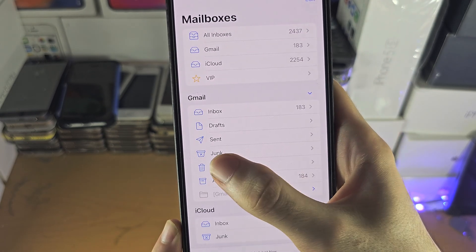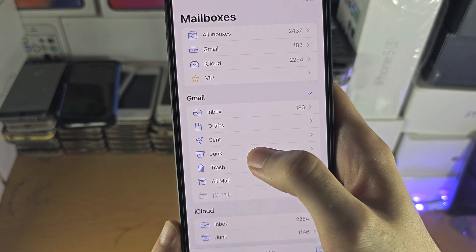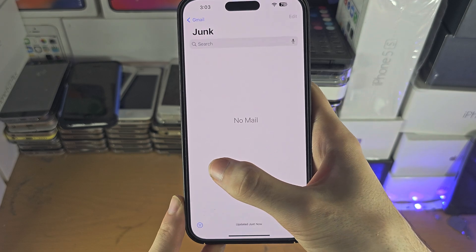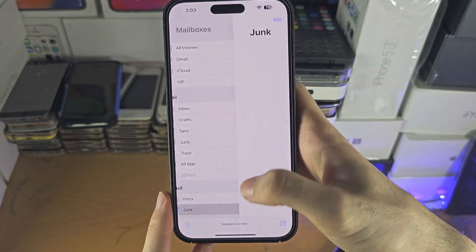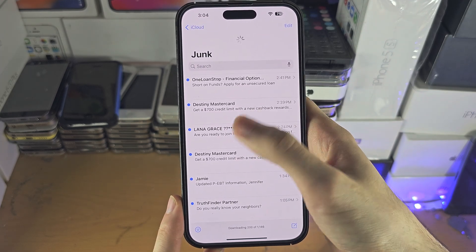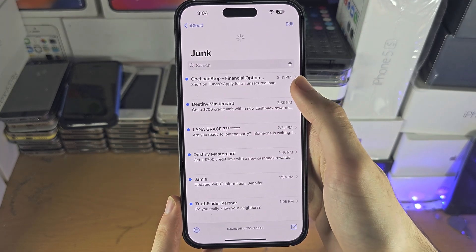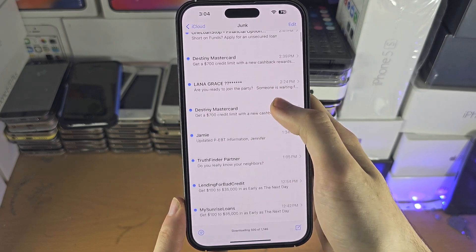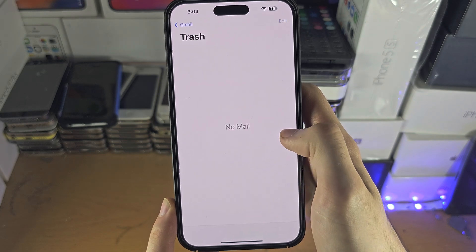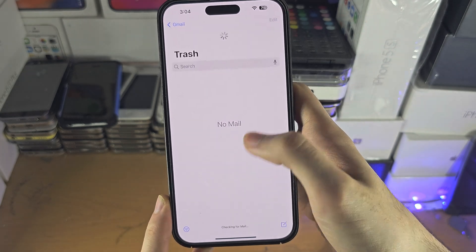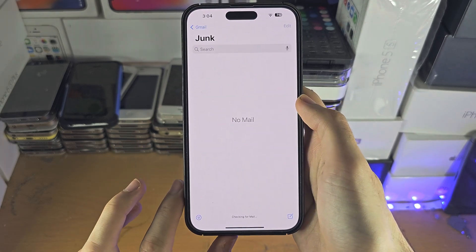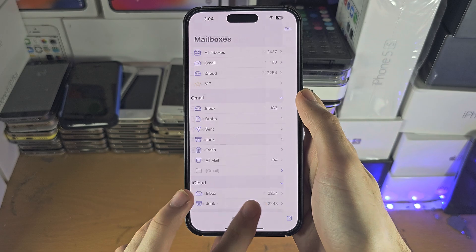And you can see we have the junk right here. This is where all your junk mail will go. If you have any, you may need to refresh, but this should show all of the junk right here — apparently I have a lot of junk. You also have the trash. The trash is emails you deleted yourself; the junk is all of your spam email.